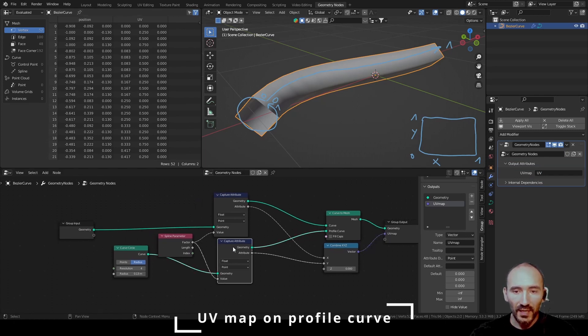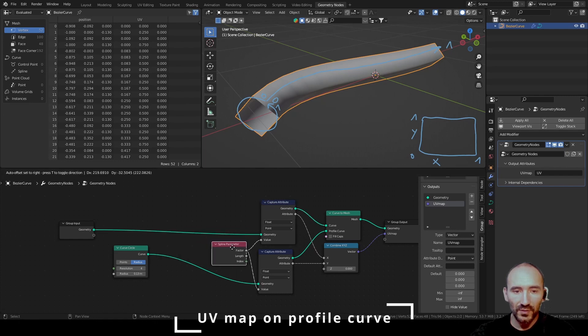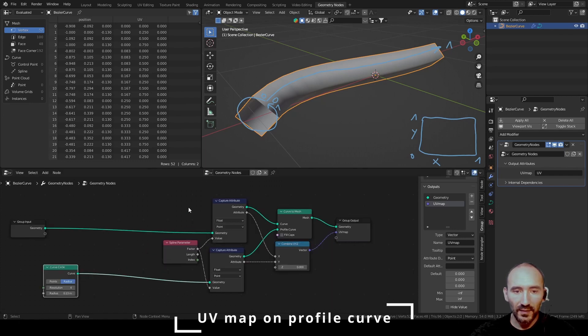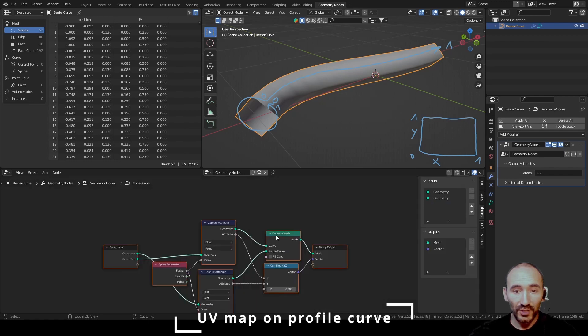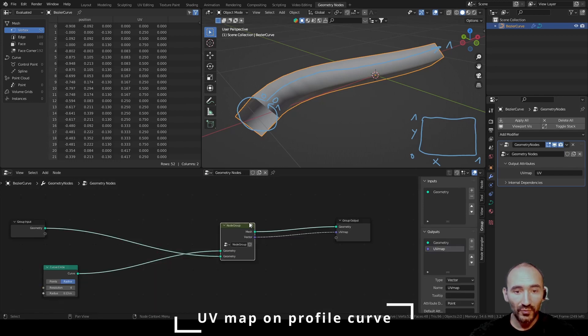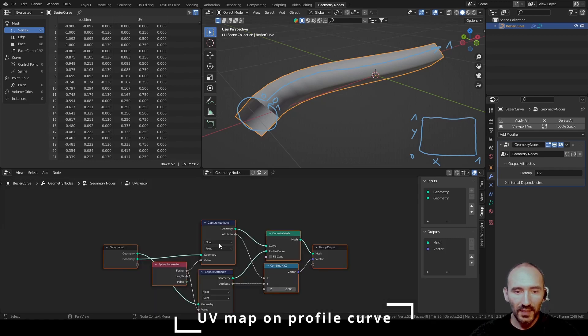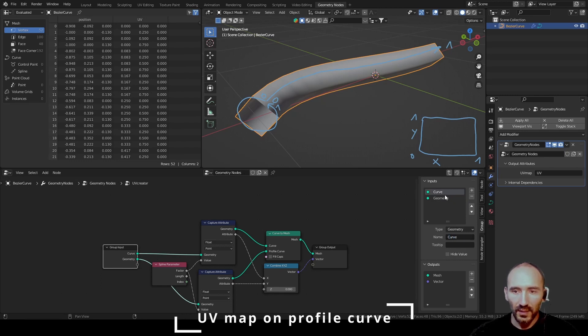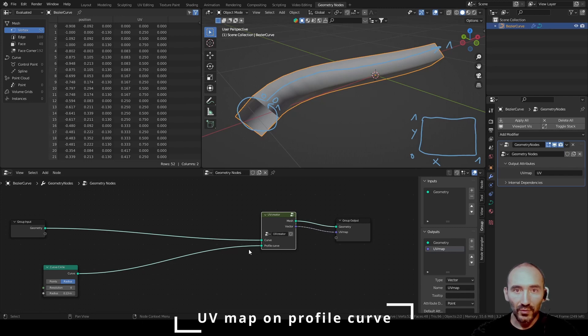Now that I have the y and x values, I can select all these nodes, press Ctrl G to create a group, tab to exit from this group, and this is the UV creator. This is the curve and this is the profile curve, tab to exit from the group node.